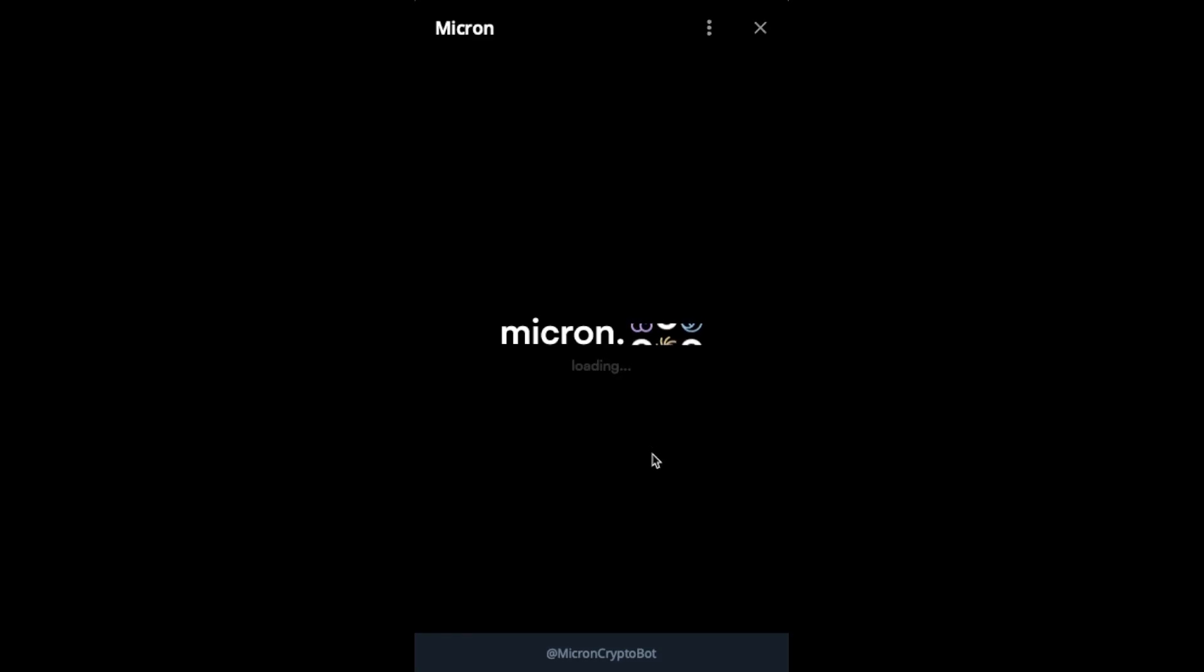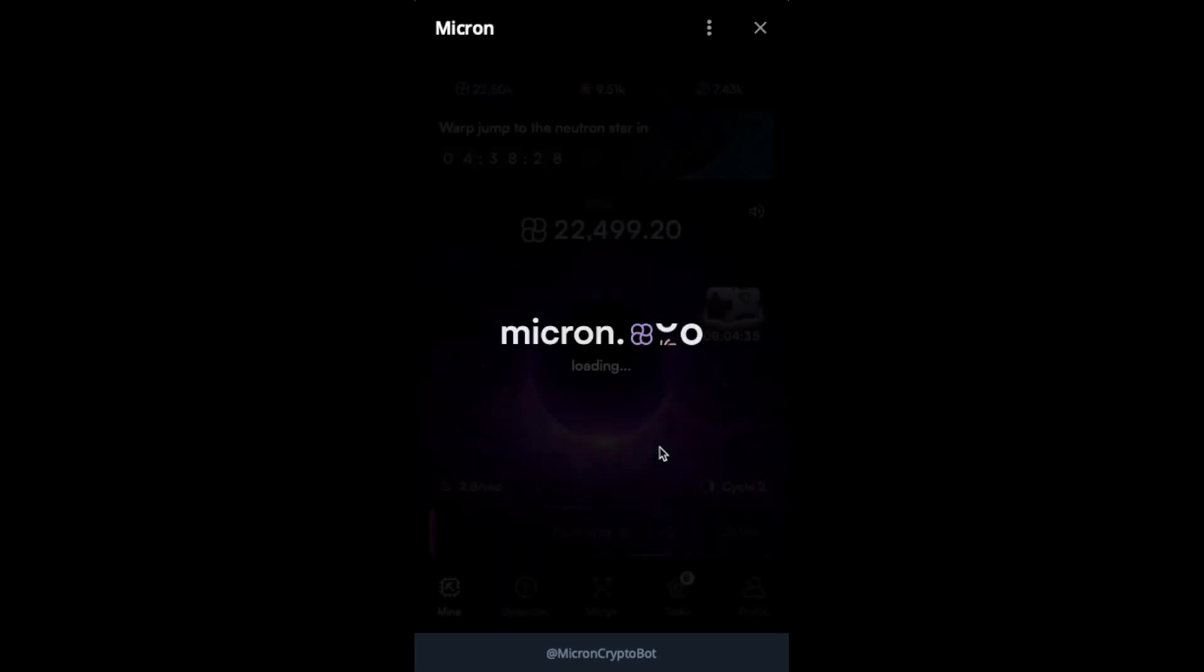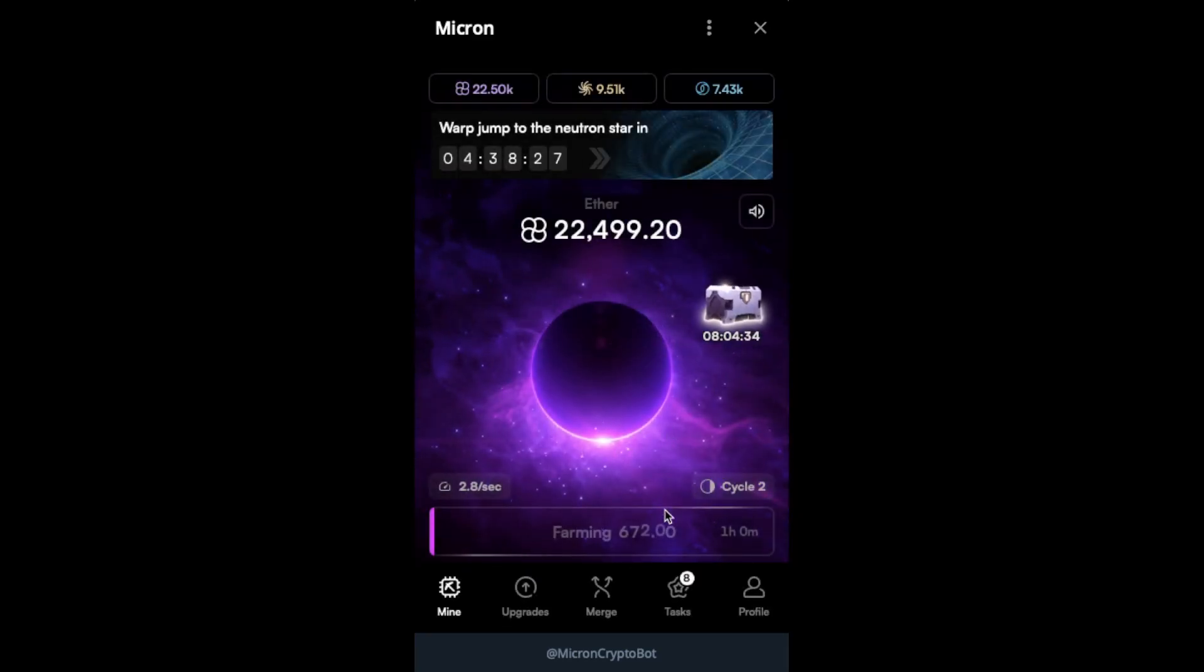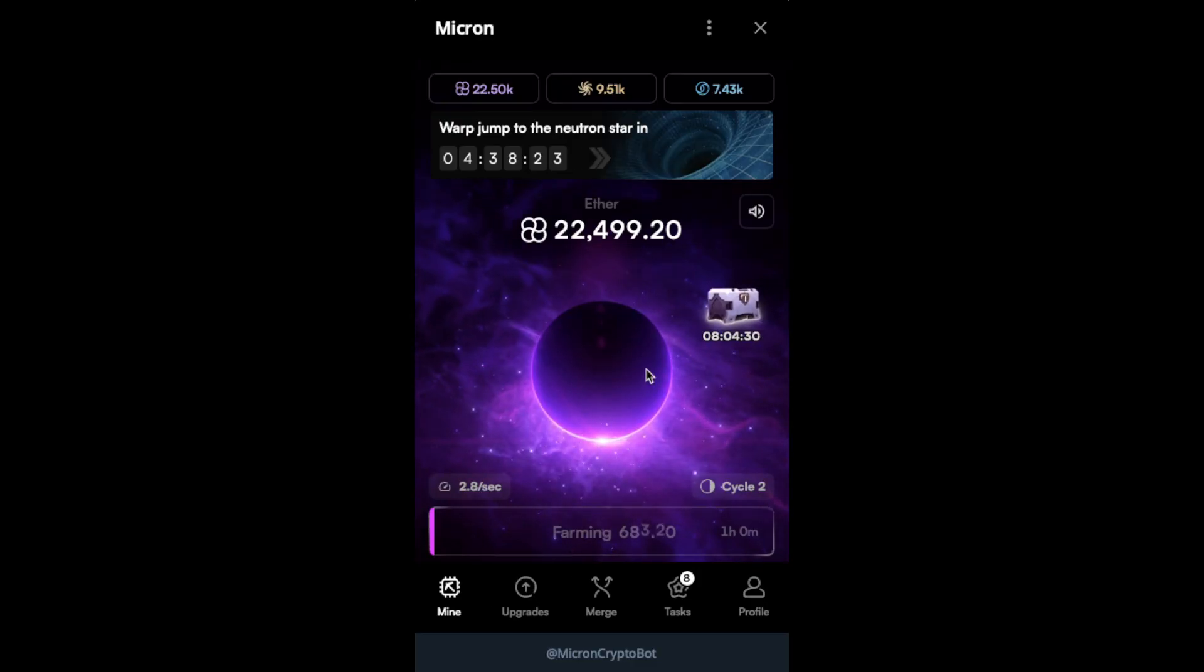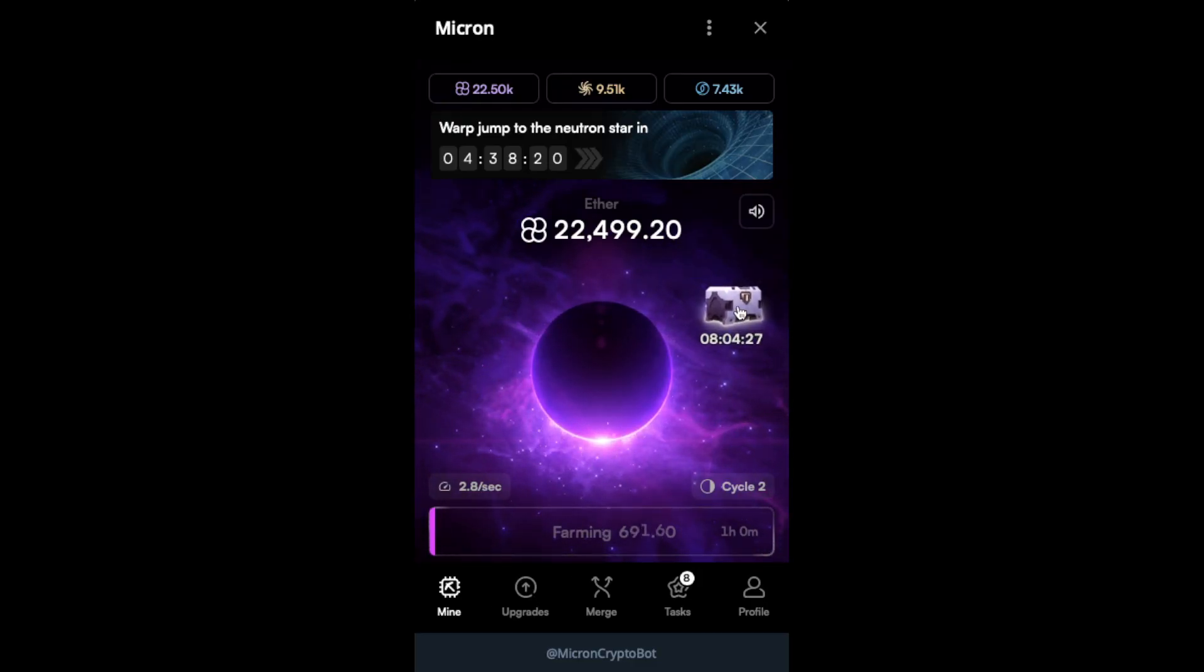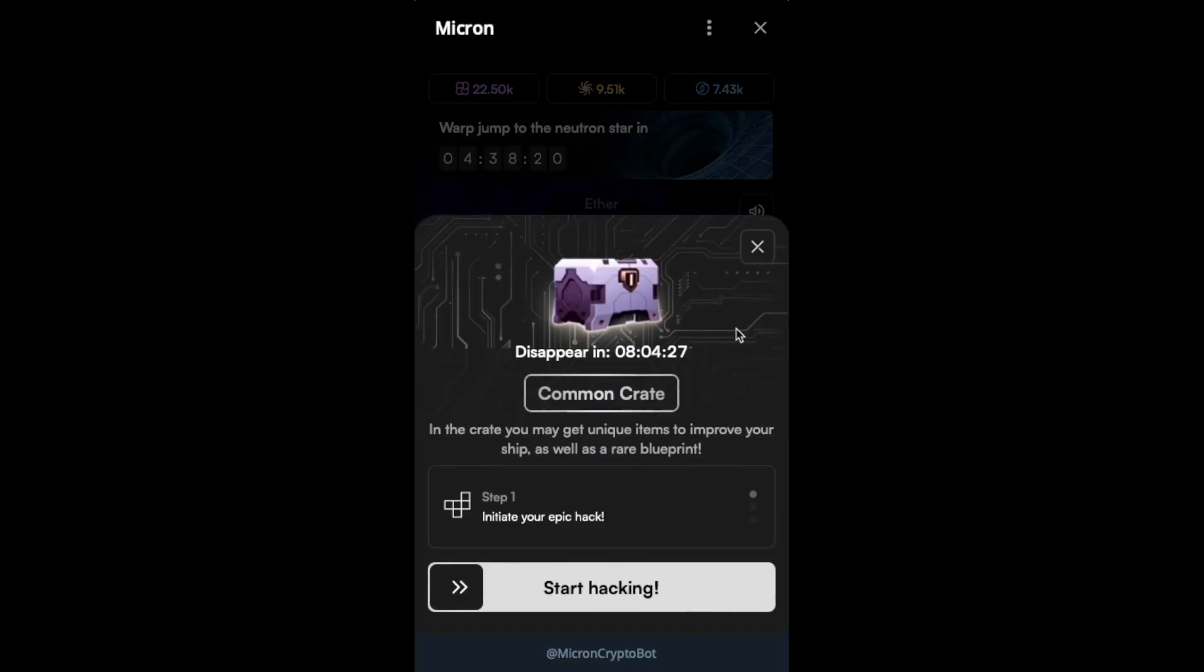And so that was for the rare crate. Again, you see that it doesn't depend—the puzzle is still for one minute, despite it being a rare crate. And we have the common crate.